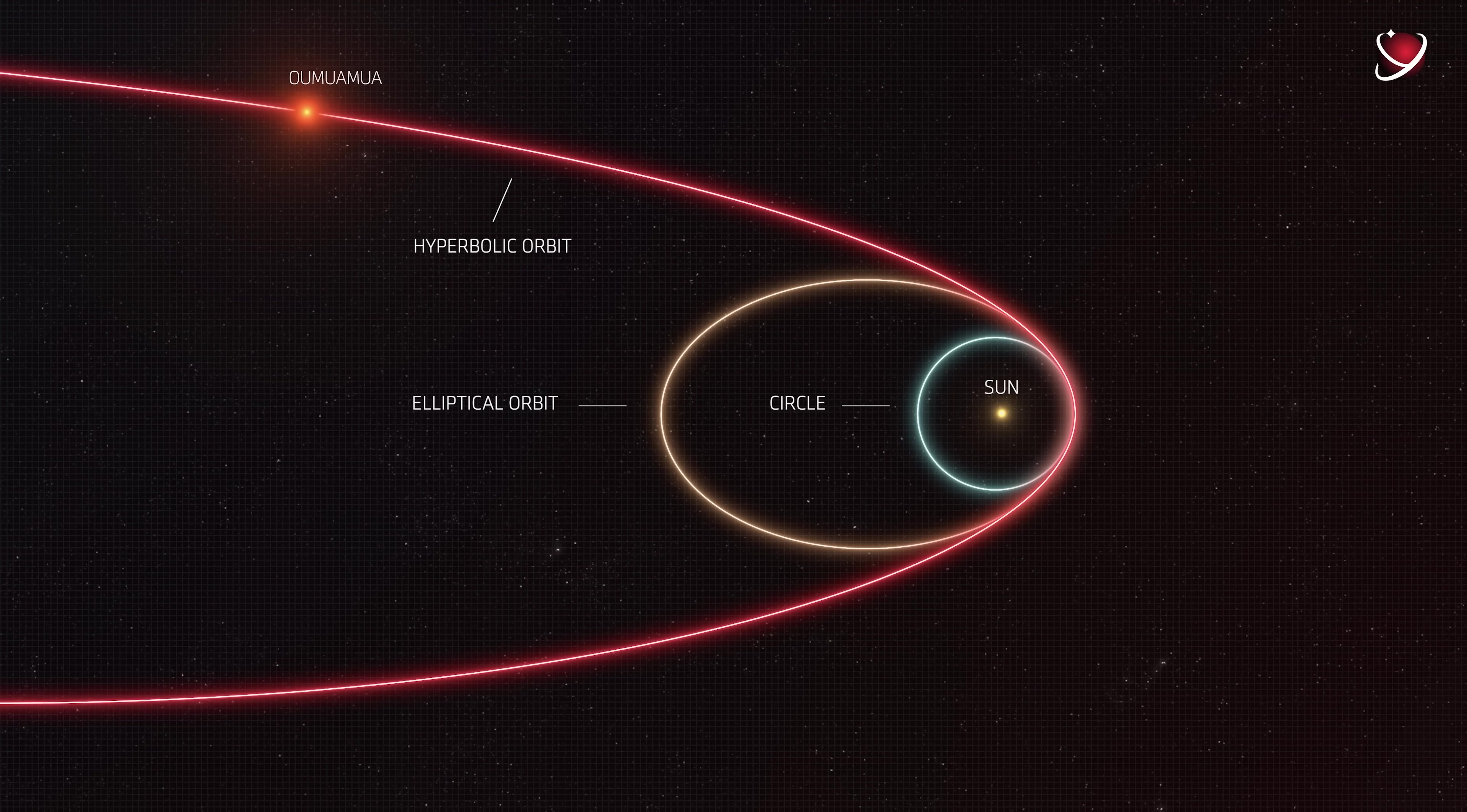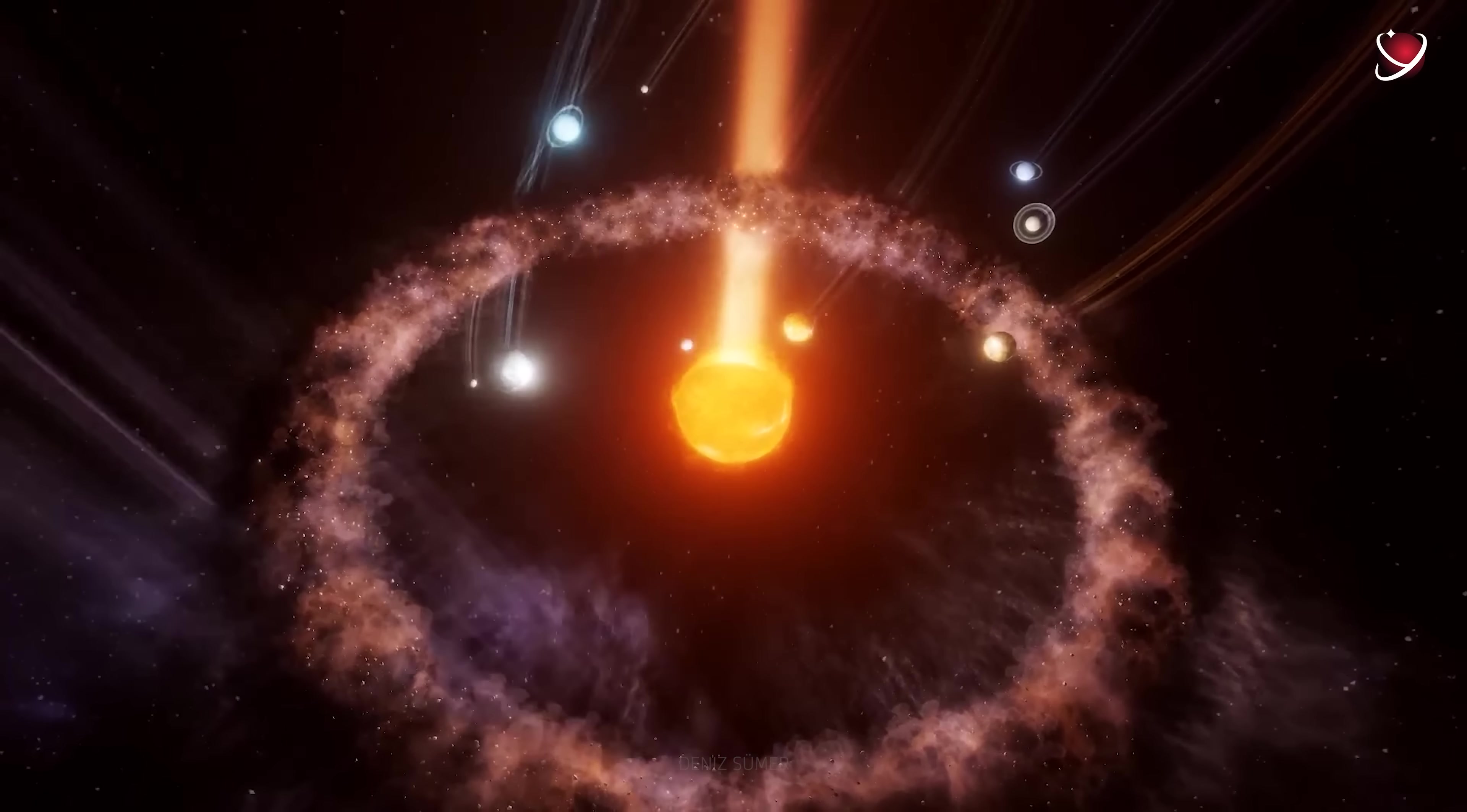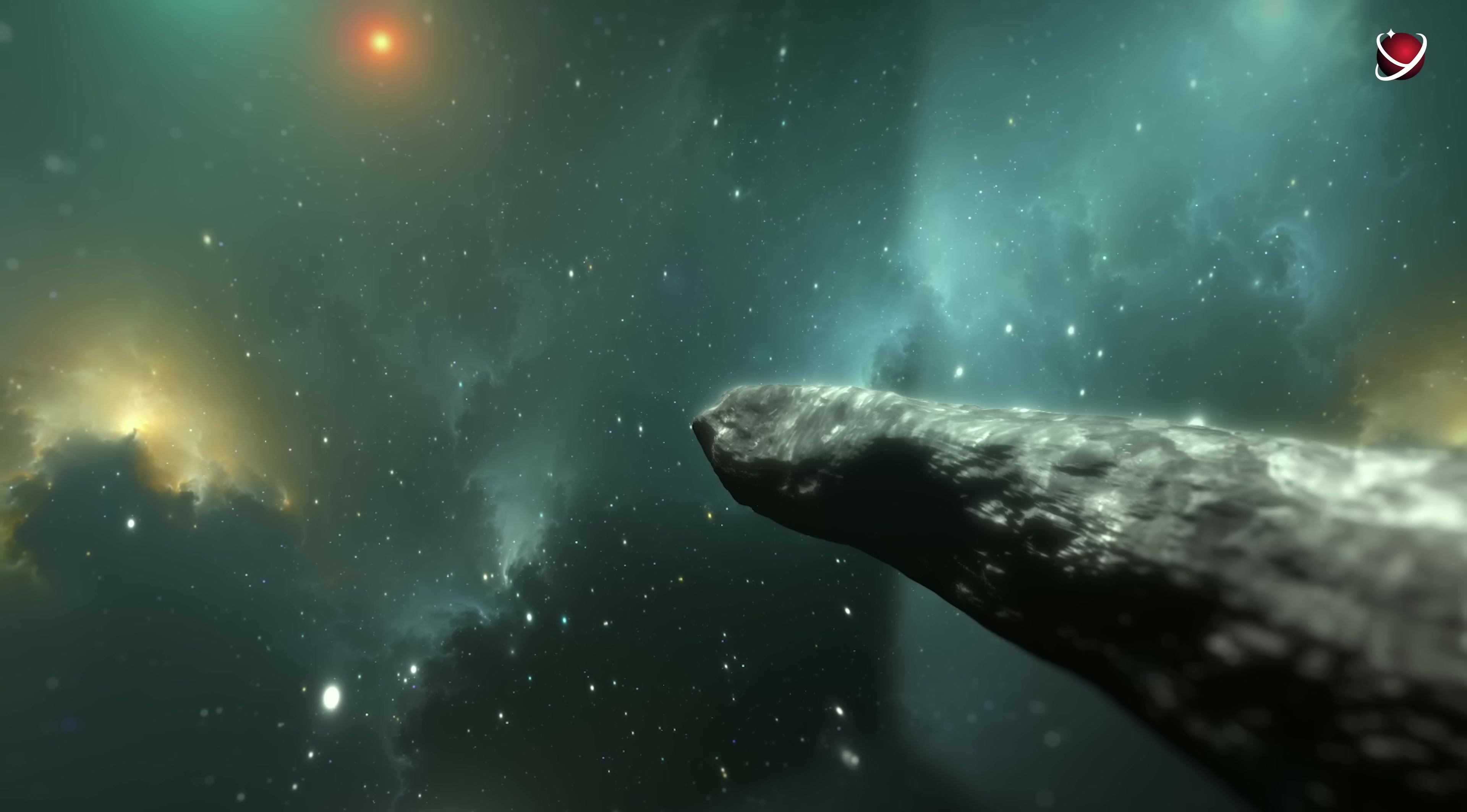Its orbit is hyperbolic. In other words, it will just fly close to the Sun, and the Sun will only be able to change its trajectory slightly, not capture it so that it becomes a satellite, since this something is flying at a very high speed. Nothing in our solar system flies at that speed. It became obvious that we were dealing with something extremely unusual.